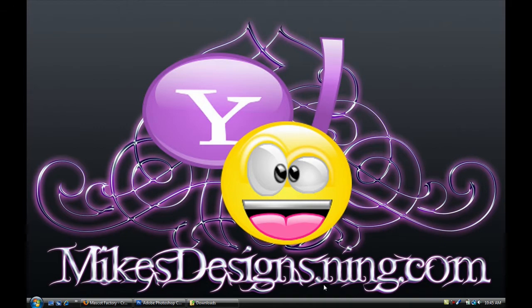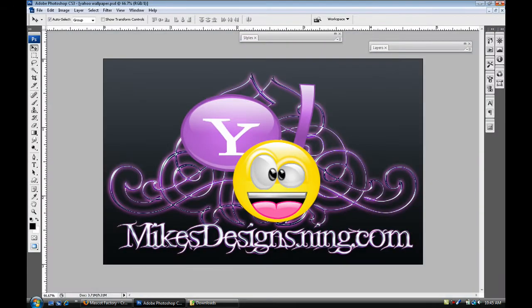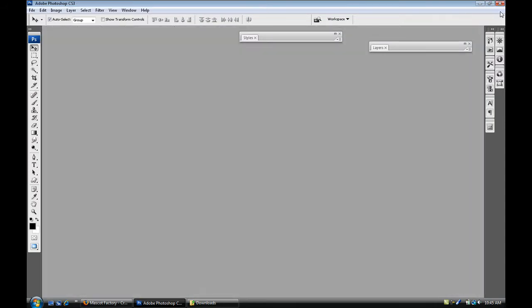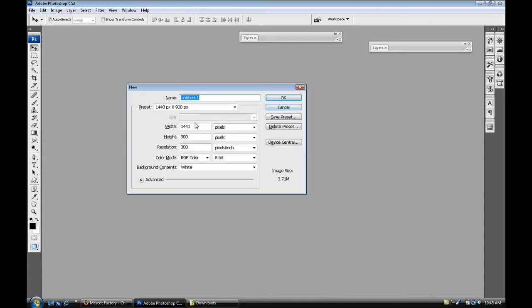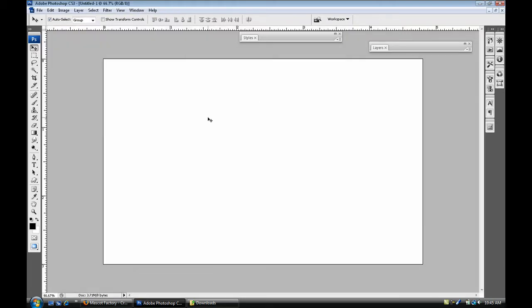So head into your Photoshop. I already have my, mine set on the wallpaper I think I might want to make. So I'm just gonna press control new, select my 1440 by 900 dimensions, press OK.